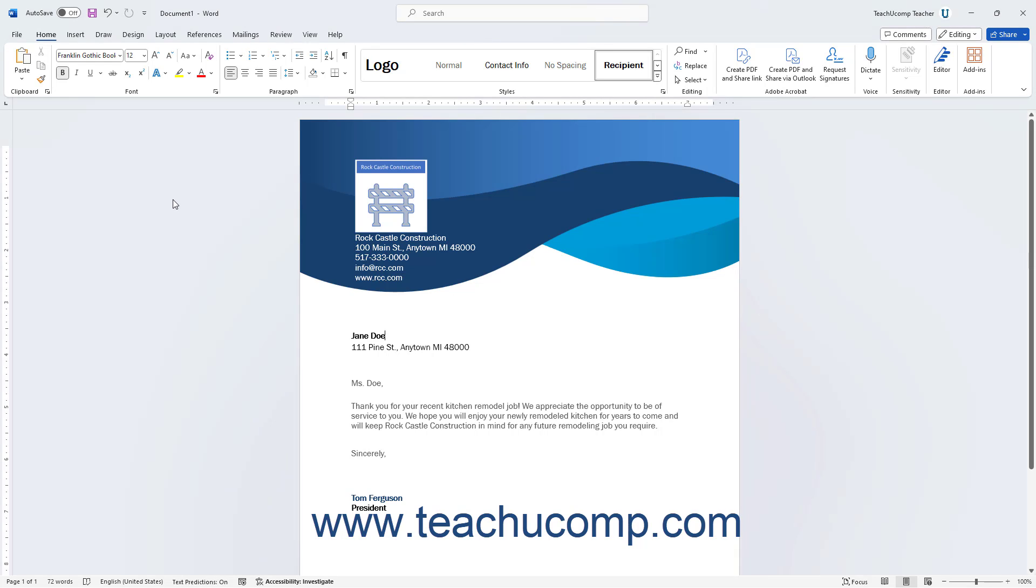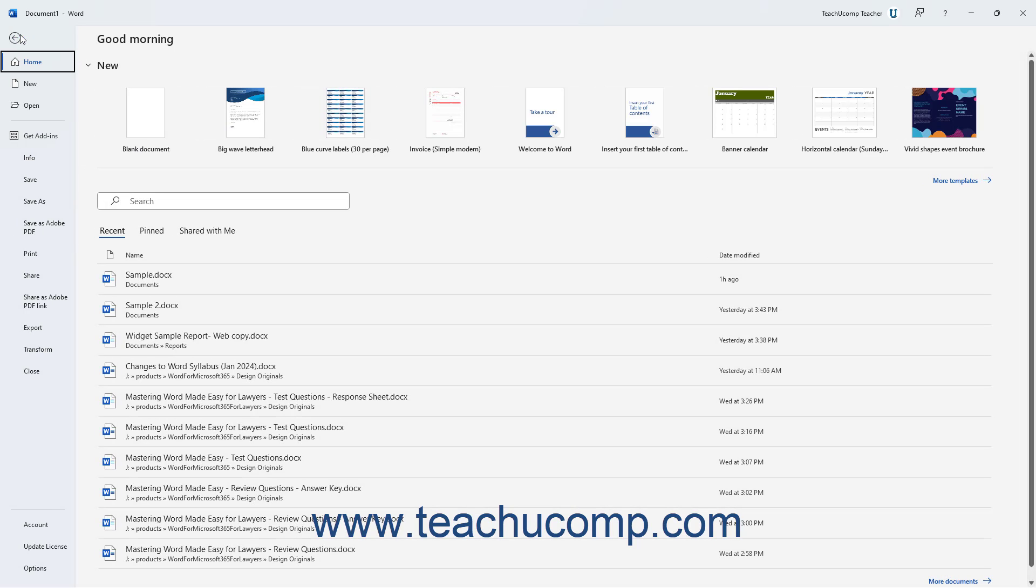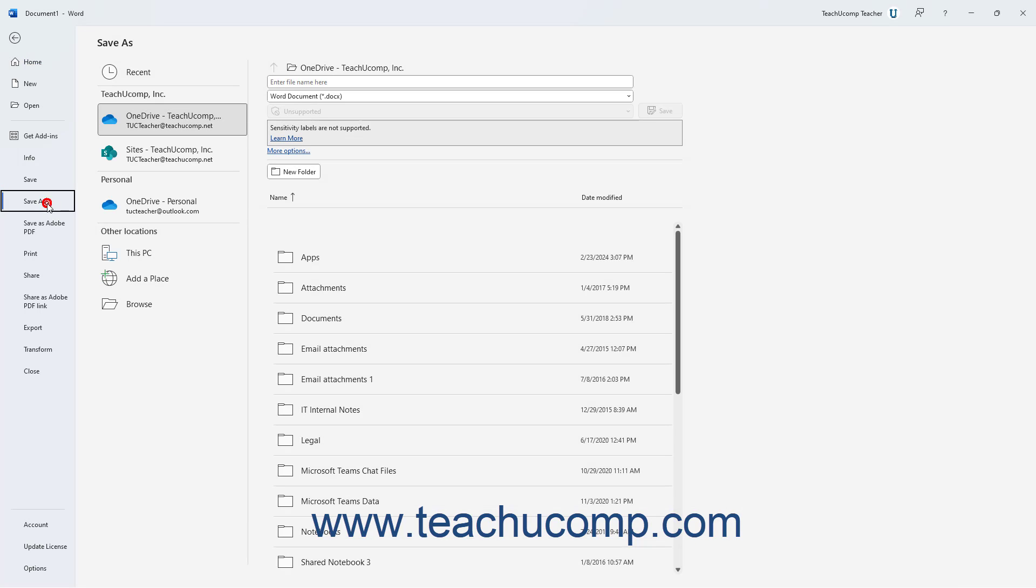When you save a Word document for the first time, you must use the Save As command to choose where to save the file and what to name it. To do this, click the File tab in the ribbon, then click the Save As command in the command panel at the left side of the backstage view.